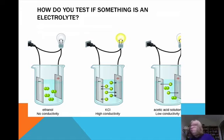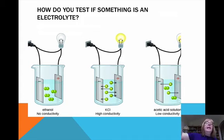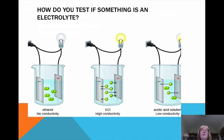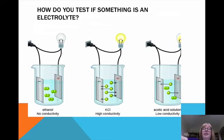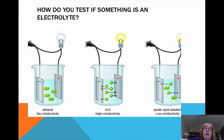In our first picture we have ethanol — CH3CH2OH — made of carbon, hydrogen, and oxygen. There is no metal at all; it's covalently bonded. Dissolved in water, there are no ions whatsoever in solution, so it is a non-electrolyte. Notice the light bulb didn't turn on. Potassium chloride is a strong electrolyte with high conductivity — the light bulb is bright yellow — because the potassium and chloride break apart in water to form positive potassium ions and negative chloride ions, completing the circuit.